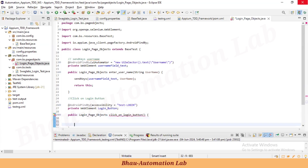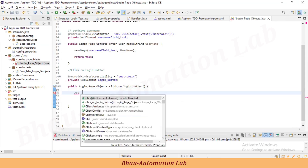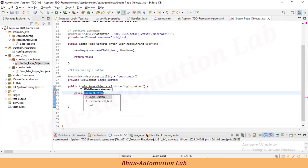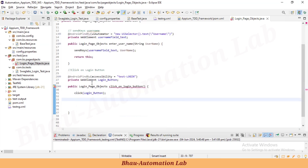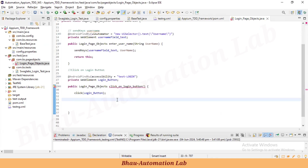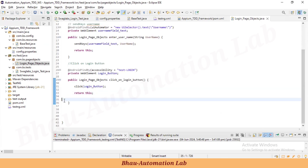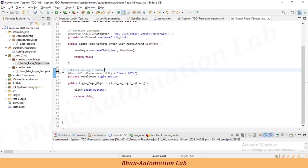After clicking the login button, since we are testing an invalid username scenario, we are not redirected to another page — we remain on the login page. So the return type of clickOnLoginButton also returns 'this'. These two methods for sending the username and clicking the login button are now ready.